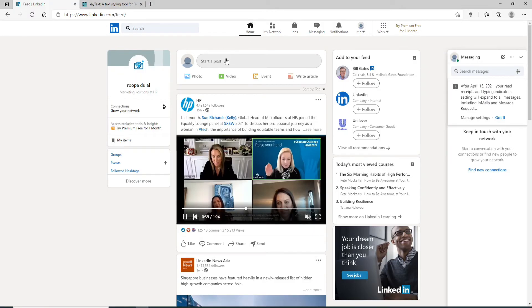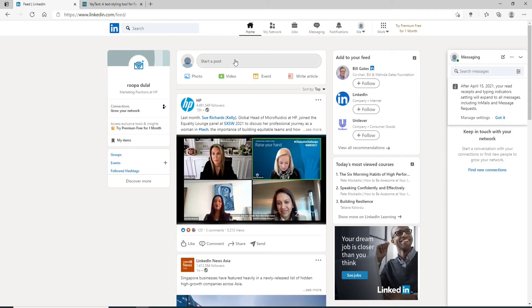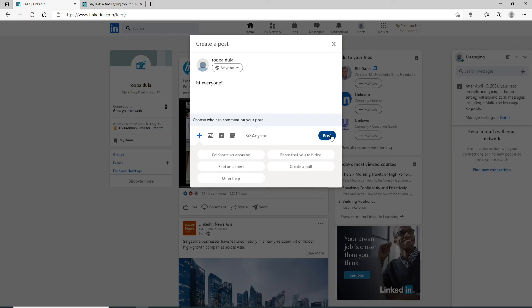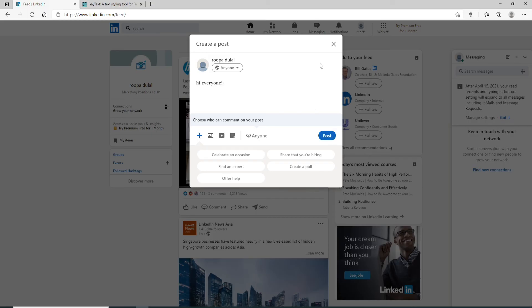Click on Start a Post. Now simply paste the text, and you'll be able to use bold text on LinkedIn. Go ahead and click on the Post button to create a post on LinkedIn.